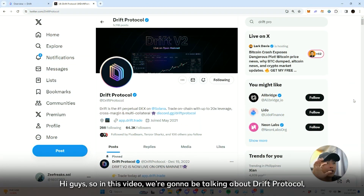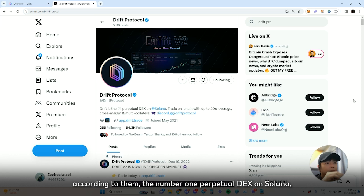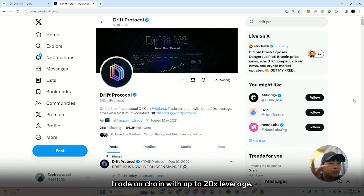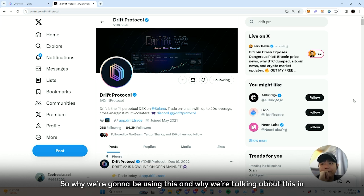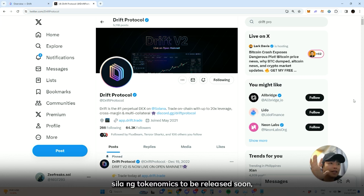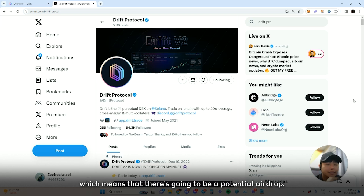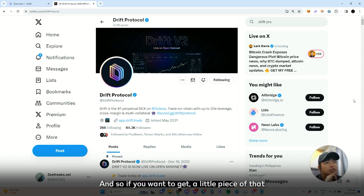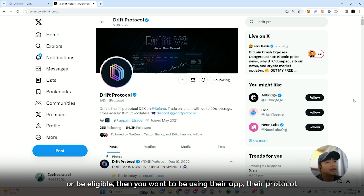In this video we're gonna be talking about Drift Protocol — according to them, the number one perpetual DEX on Solana, where you can trade on-chain with up to 20x leverage. The reason we're talking about this is because they've already hinted that they're going to release tokenomics soon, which means there's going to be a potential airdrop. So if you want to get a piece of that or be eligible, you want to be using their app and protocol.